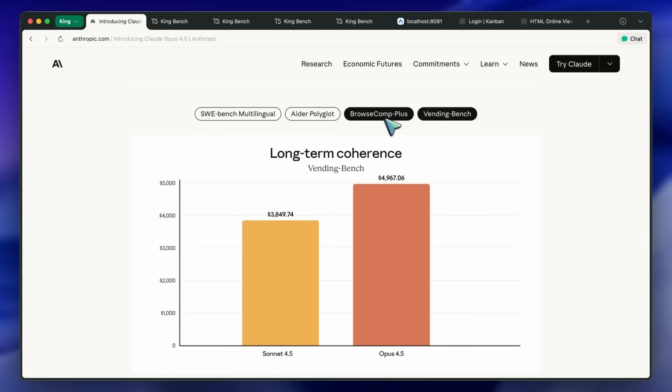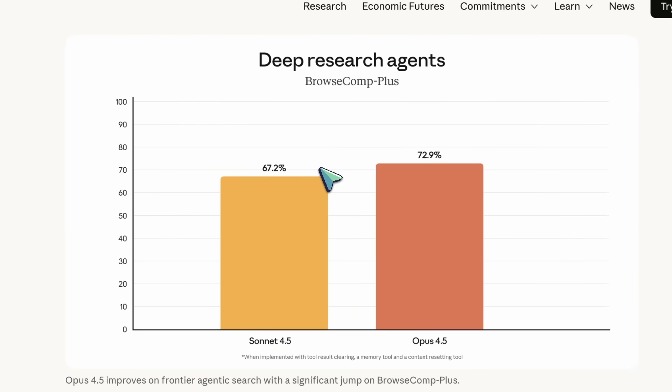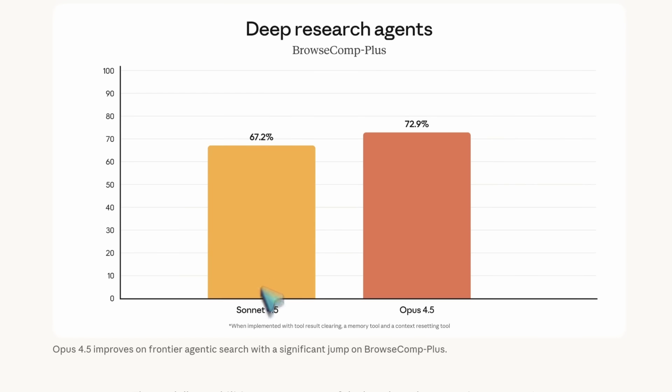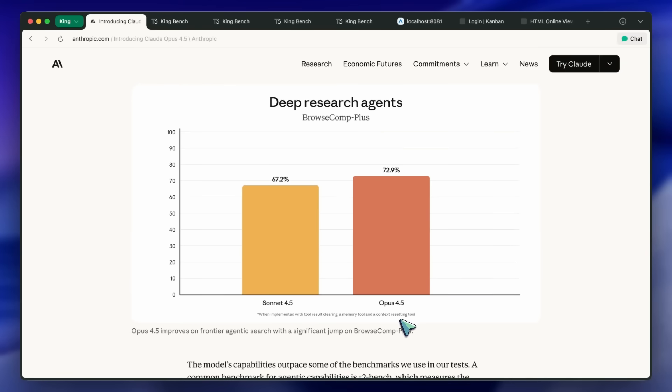For deep research agents, Browse Comp Plus, Opus 4.5 rises to 72.9% versus Sonnet 4.5 at 67.2% when paired with Tool Result Clearing, Memory, and Context Resetting.